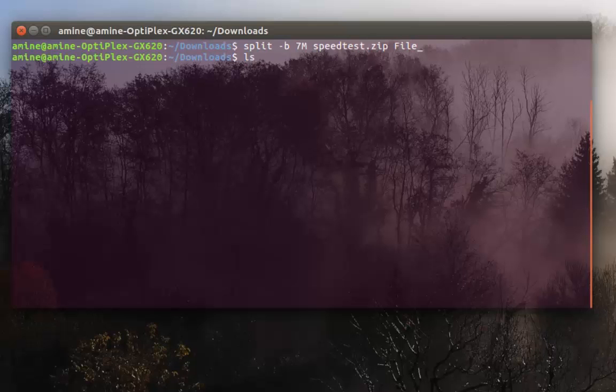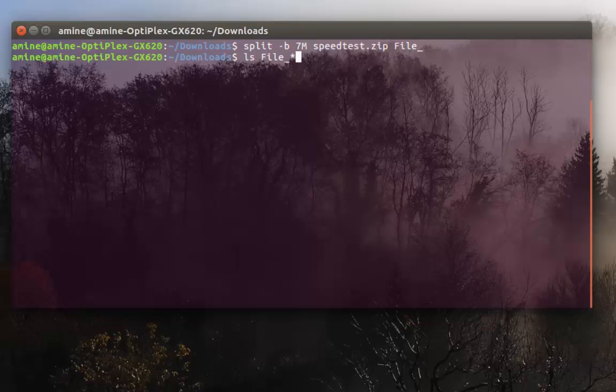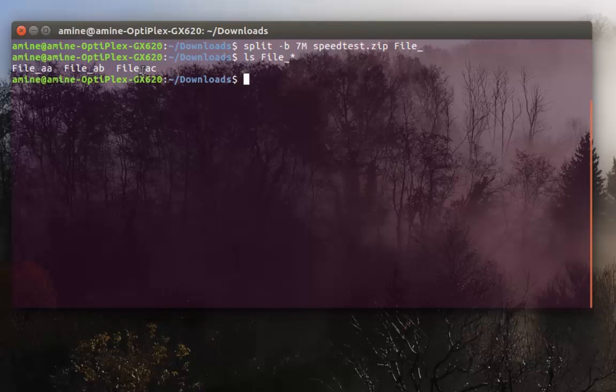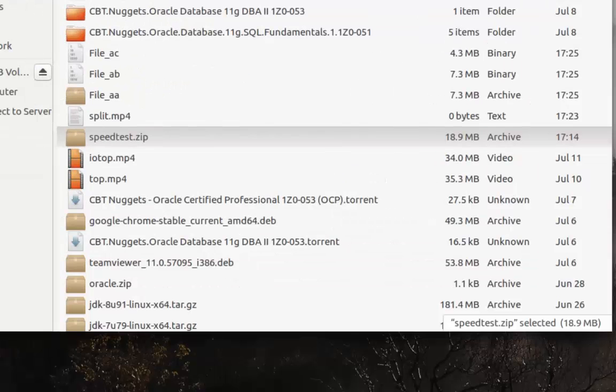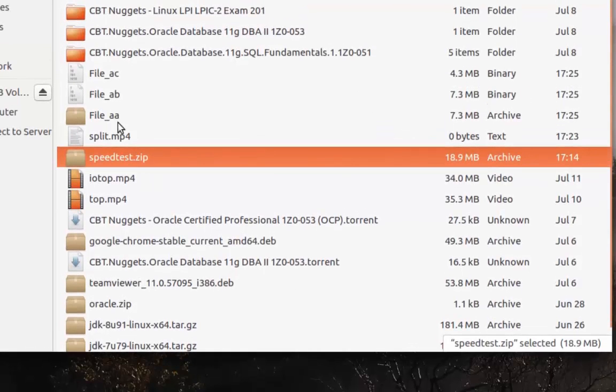Now if I make a list of all the files that have been created, you see I have three files that have been created.